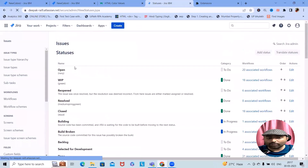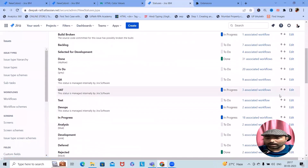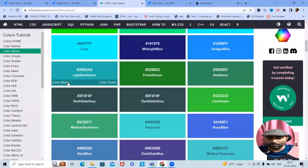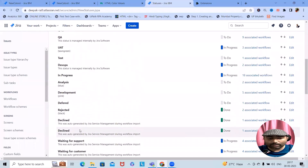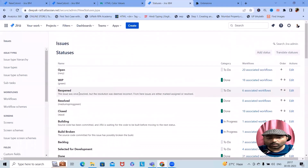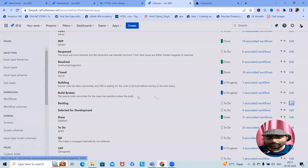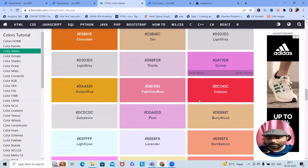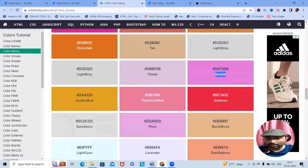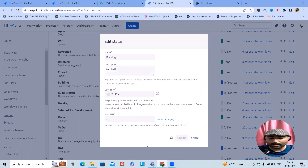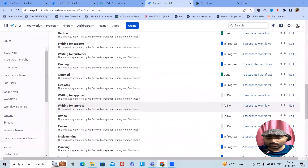For the UAT status, I can mark it with some different color code. Once we are done we can make it public and see the color codes applied. Let's also update Backlog — for Backlog I will keep Orchid. We'll update this as an Orchid color code and click Update.